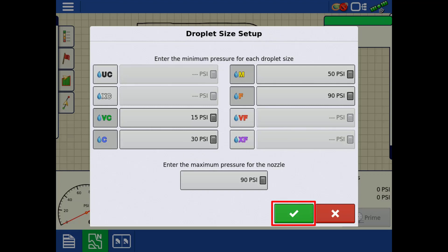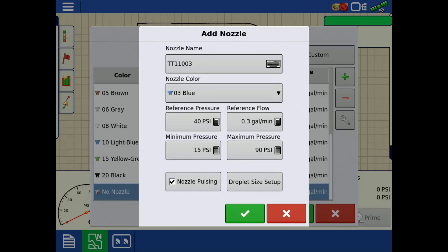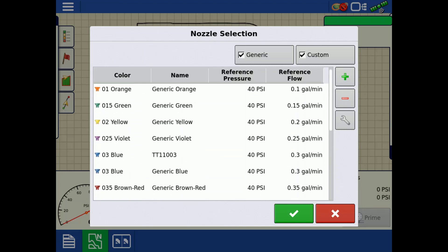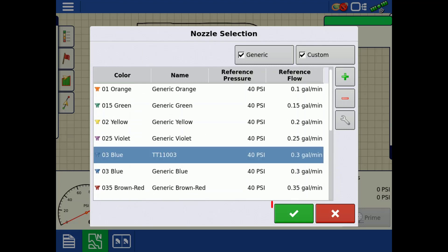Tap the green check to save this custom nozzle. Select your newly created nozzle from the list, then tap the green check.